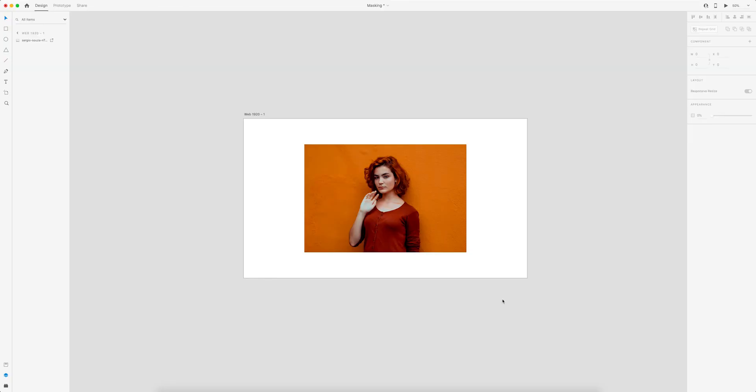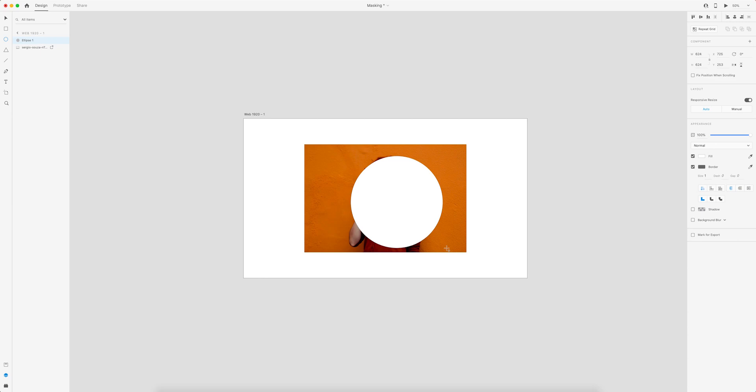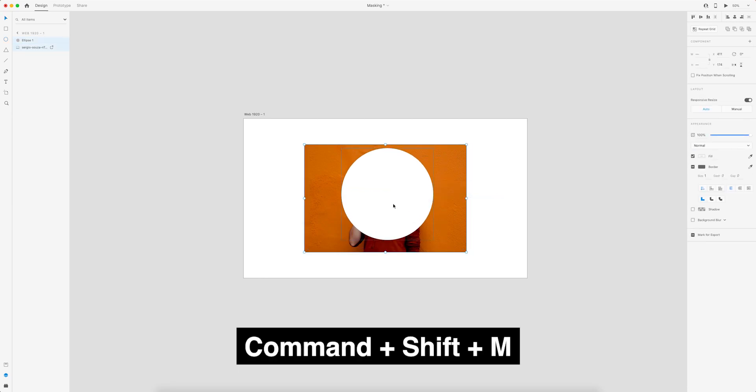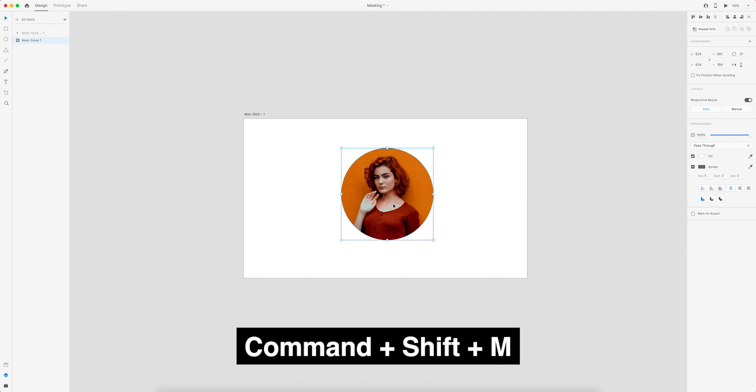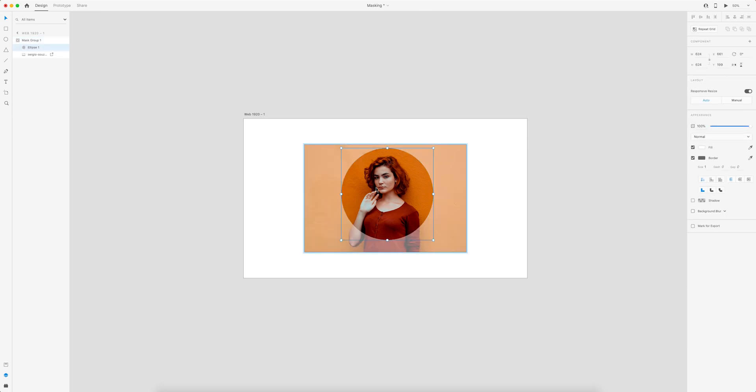One of the easiest ways to mask in Adobe XD is to use shapes. For example, let's say I want to have this profile photo inside of a circle. The easiest way to do this is to use the ellipse tool and draw a circle. Select both the circle and the photo and use command shift M to mask. If you want to reposition or scale your photo within the frame, you can do that by double clicking.